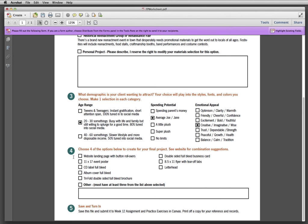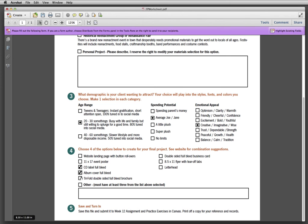So the next one, part four, choose four of the options below to create for your final project. Check out or see the website for combination suggestions. So we have a band. What would work really great for a band? Well obviously we've got some music going on so we probably need a CD label and an album cover.